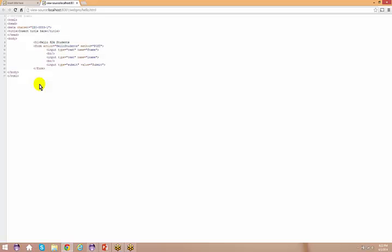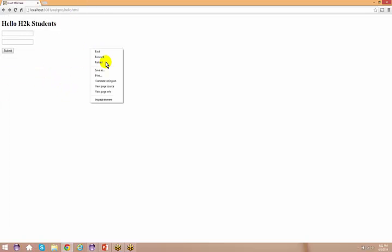You can see the same source what you have in the HTML file. Just right click on that page and say view page source.